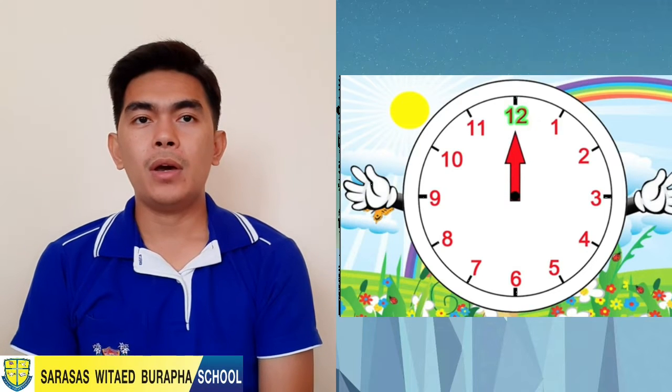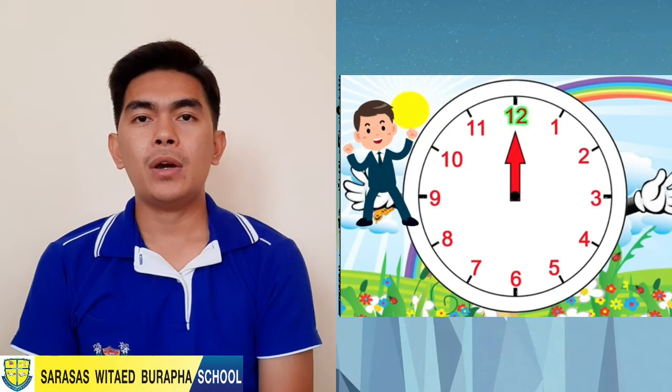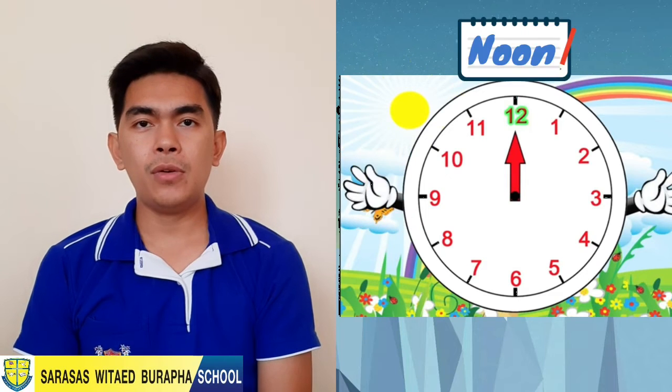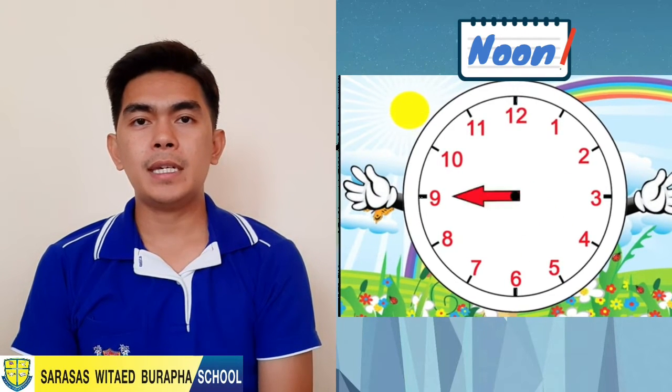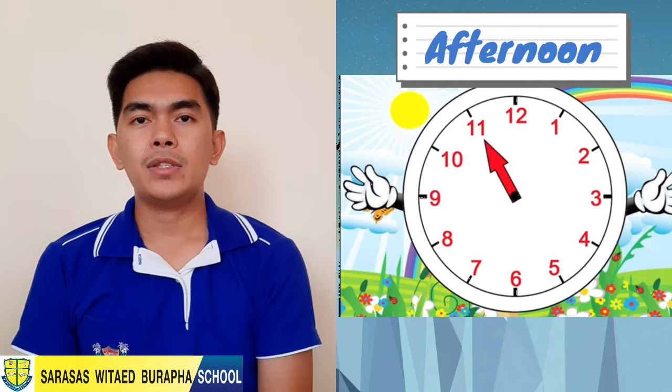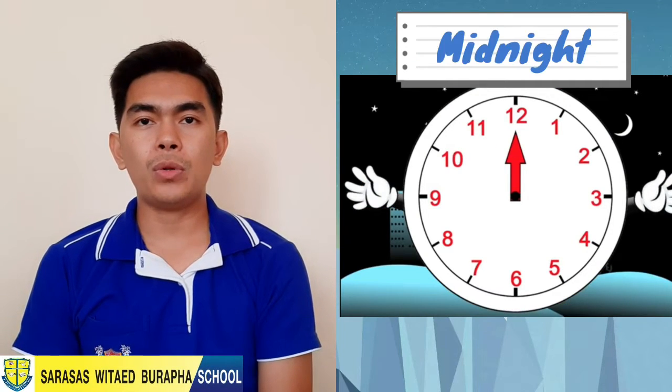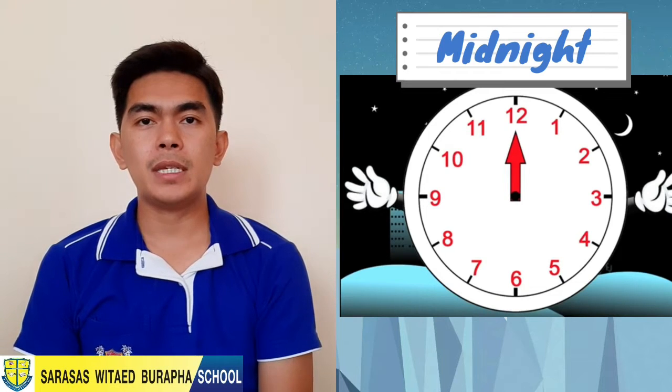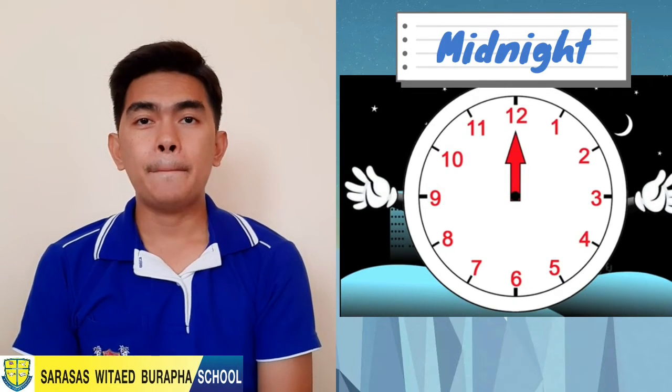There are 24 hours in a day, so the hour hand goes around the clock two times every day. You might wake up at eight o'clock in the morning and go to bed at eight o'clock at night. Twelve o'clock during the day is called noon — any time after this is called afternoon. Twelve o'clock at night is called midnight, because it's in the middle of the night. Midnight is a magical hour because it's when a new day starts.